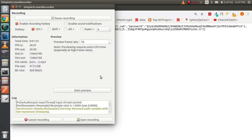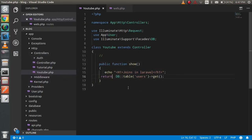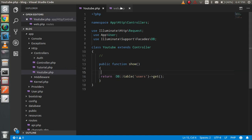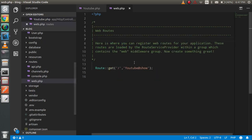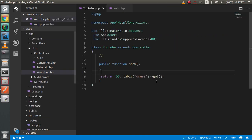You can see the result here. If you want to see the router, you can see that I have the controller name 'Youtube' and the function name is 'show'.